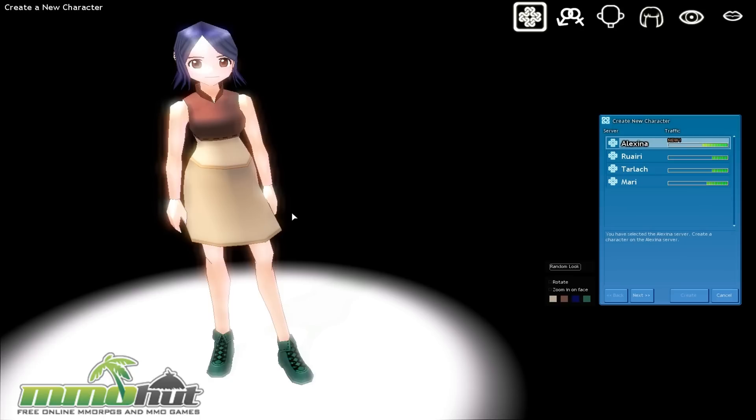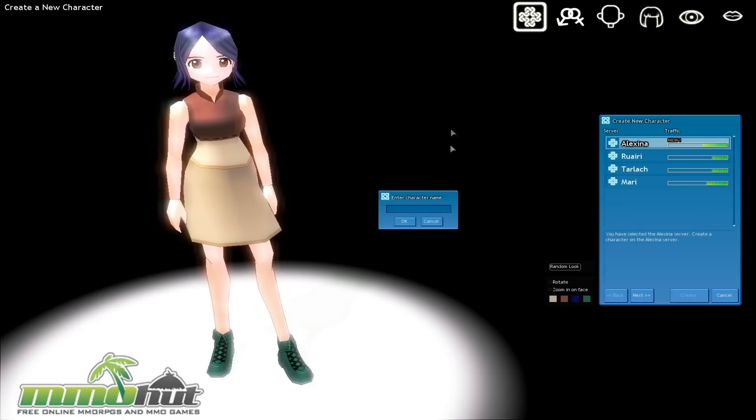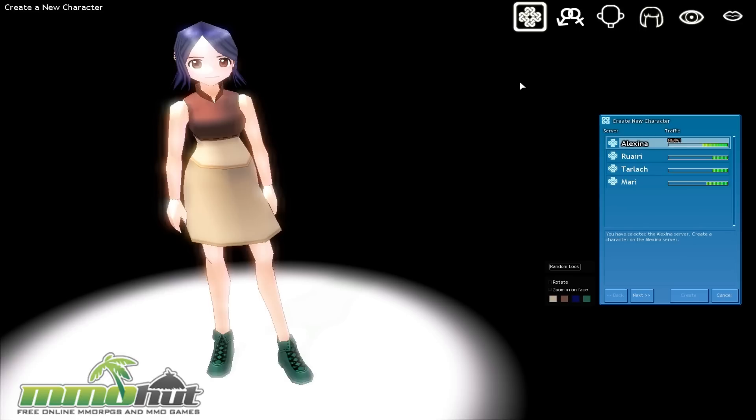So let's go ahead and get started and we are already on the character creation screen. We can scroll through these options, but first we should select the server. Let's go back again and we're going to select Alexina, which is actually the most populated server right now. Now this game was developed by Nexon. They're the same guys behind MapleStory, Combat Arms, Vindictus, as well as a few other MMORPGs.